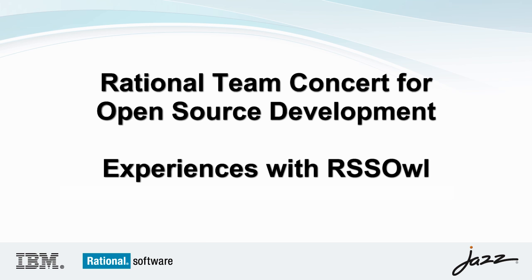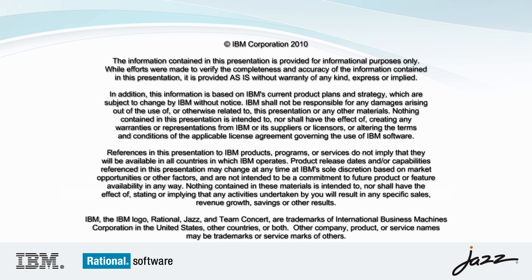Recently we decided to move our entire project data to Rational Team Concert. So what we did is we migrated our existing data from Bugzilla and Subversion into RTC.